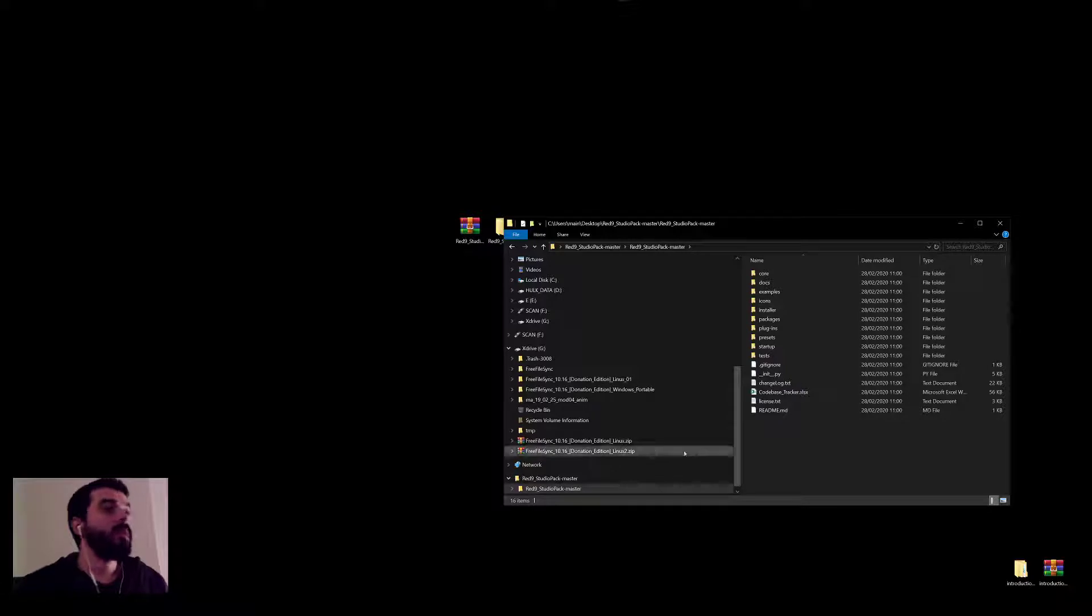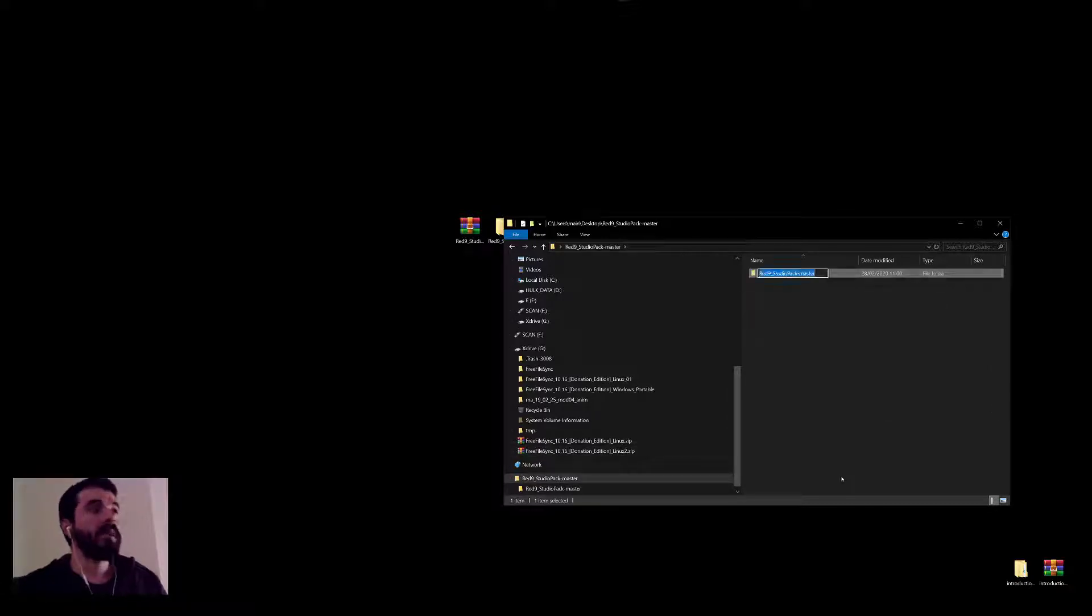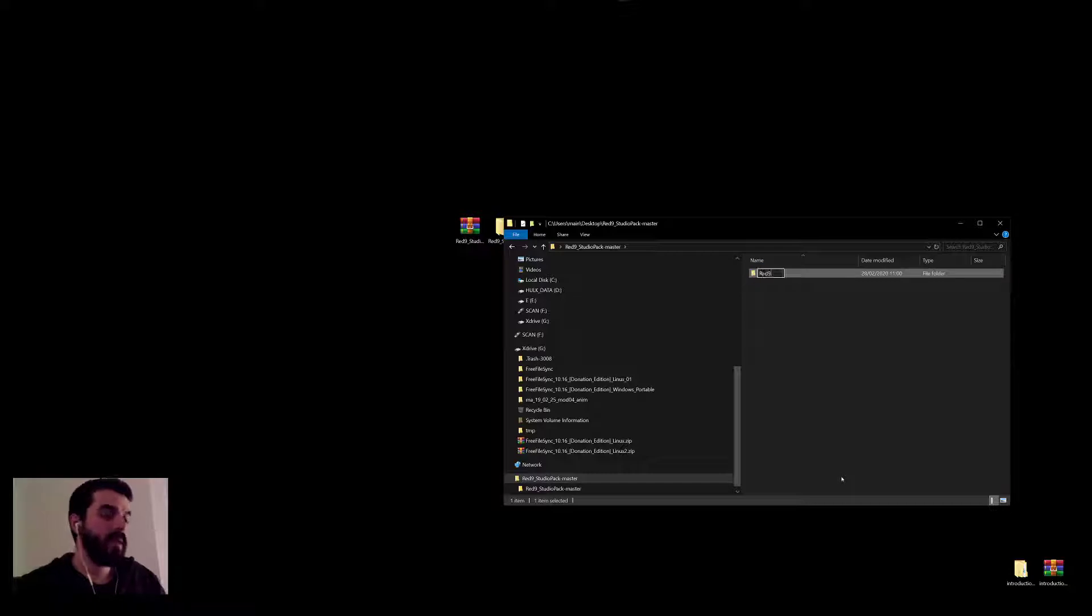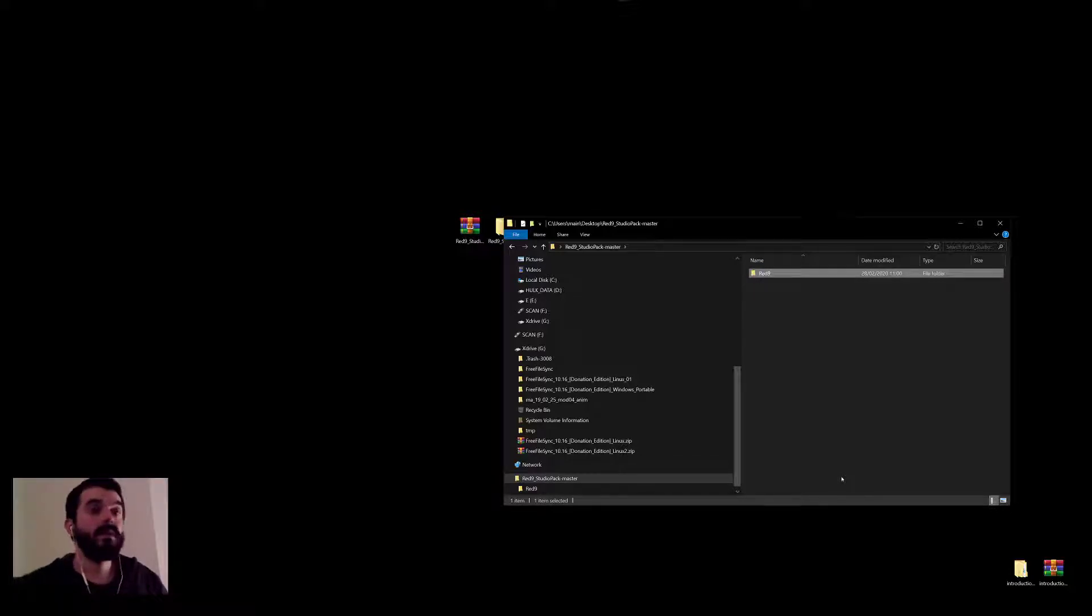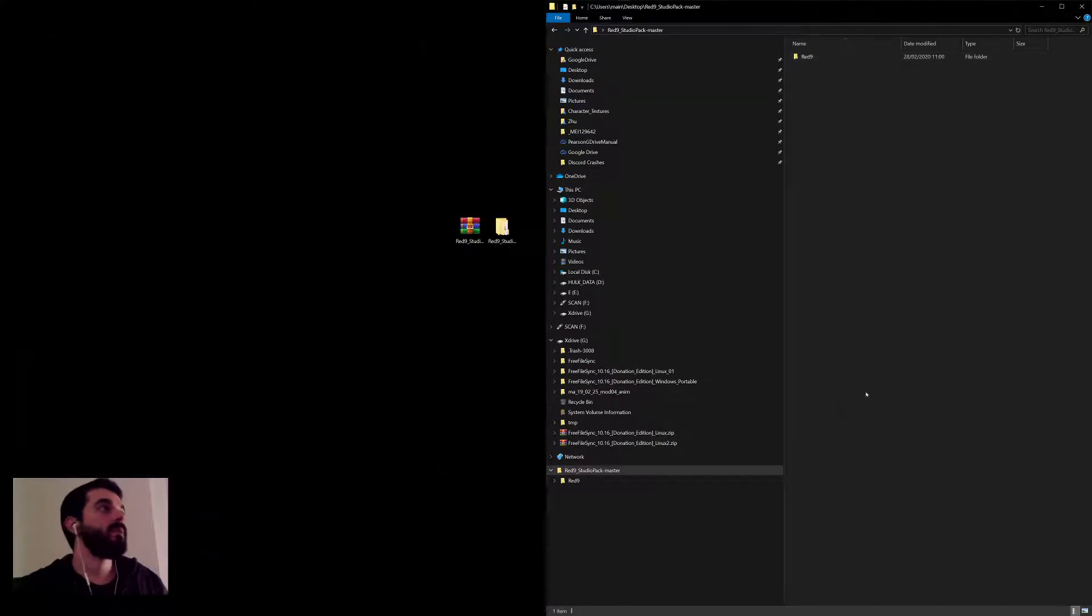What we need to do in here is just rename this red9 studio pack master to red9. That's just the name we want. And then we need to copy this thing into our script folder in Maya.